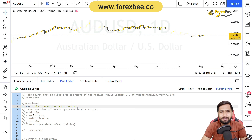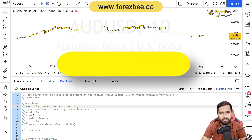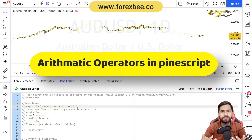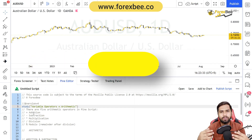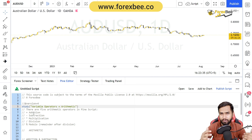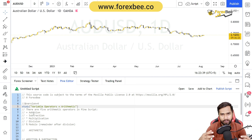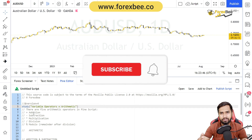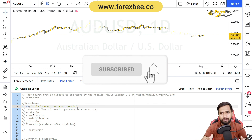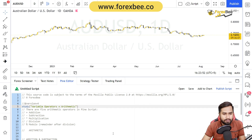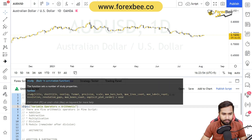Hey guys, welcome back to another Pine Script video tutorial series. Today in this video we're going to talk about arithmetic operators in Pine Script. We're going to look at how you can use those arithmetic operators in your Pine Script code and get your desired results. So without any further ado, let's get started. Please make sure to subscribe to our channel so that you would be the first one to know whenever we upload new content.